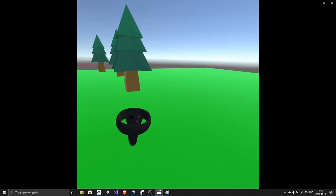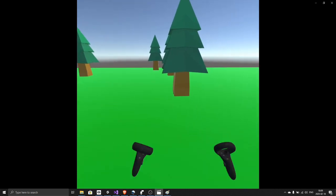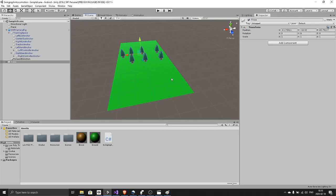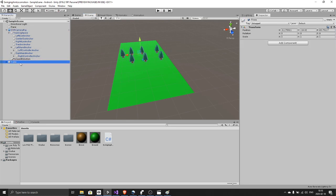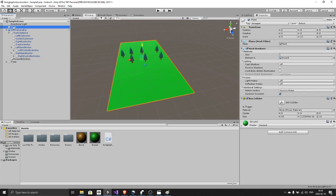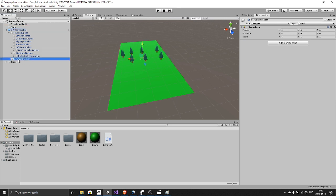So this is my simple scene. It's only the OVR camera rig, there's some trees, a plane, and an empty game object which I named forward direction, and I will explain a little bit more what this does.